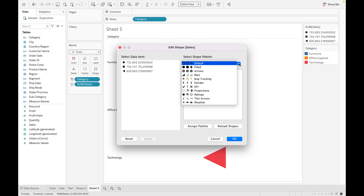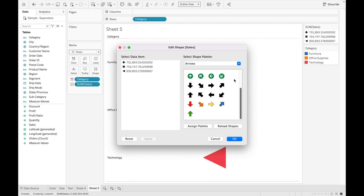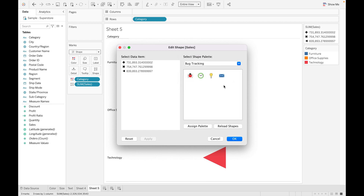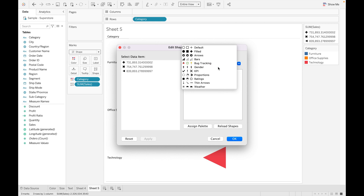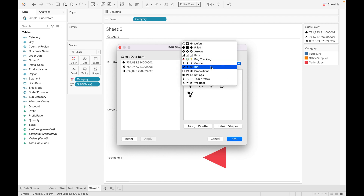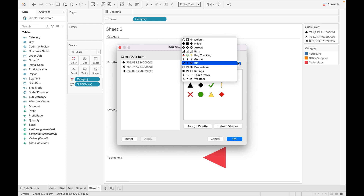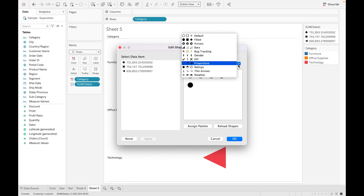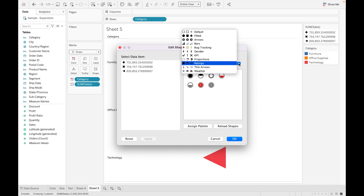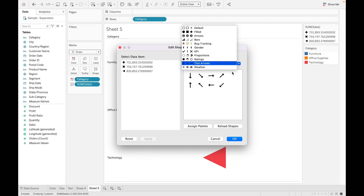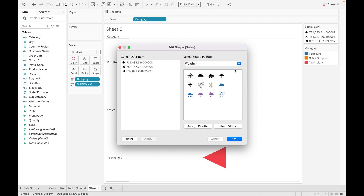You can select from shape palettes such as Default, Filled Arrows, Bug Tracking, Gender, APIs, Proportions, Ratings, Thin Arrows, and Weather. These are the types of shapes available in Tableau. You can also add custom shapes — we will discuss how to add custom shapes in Tableau in upcoming videos.